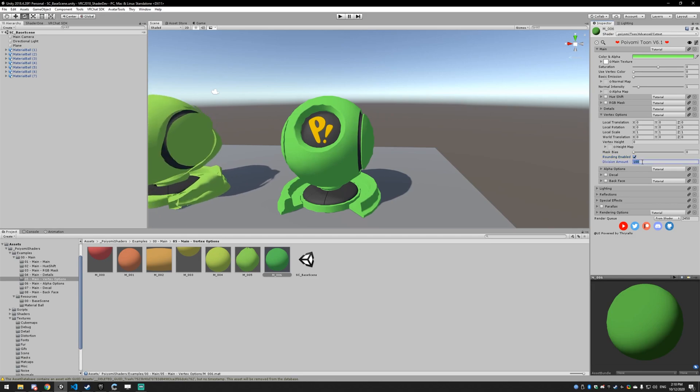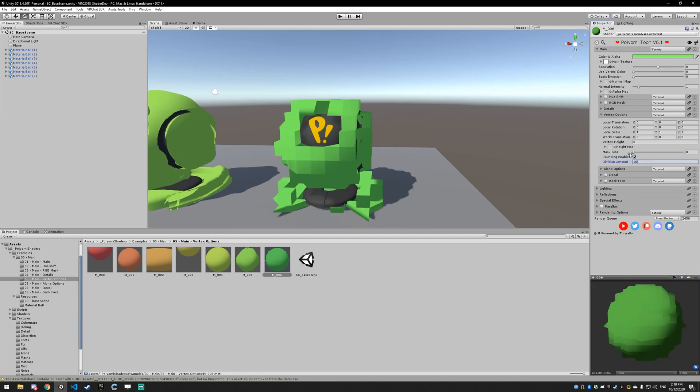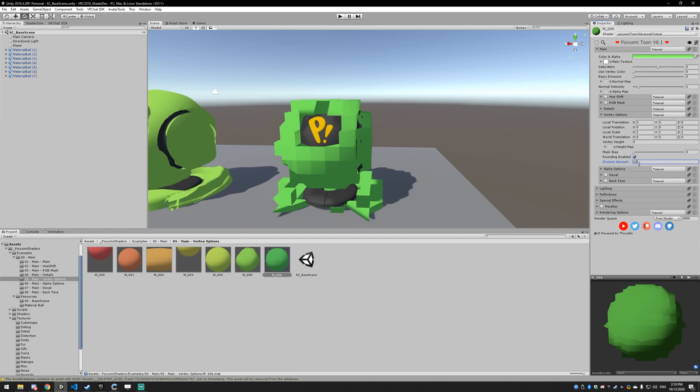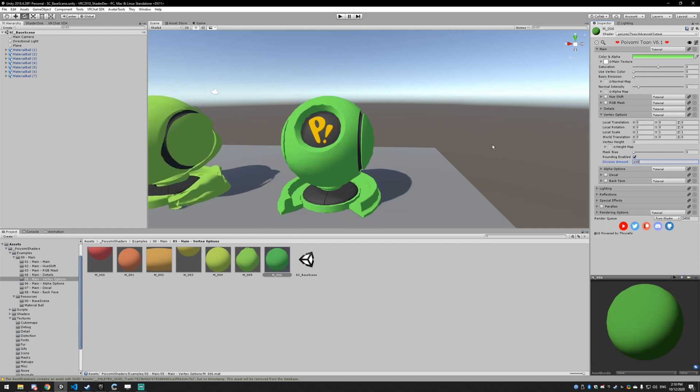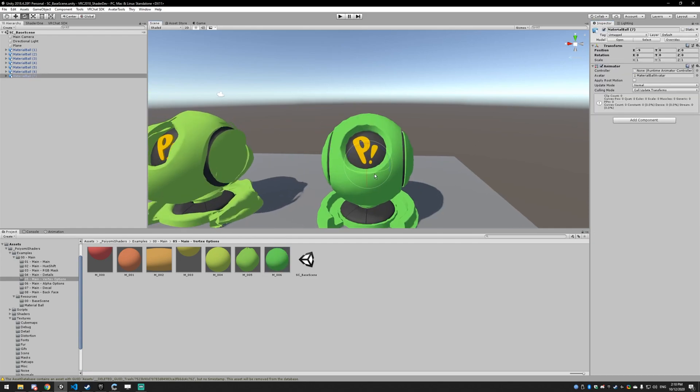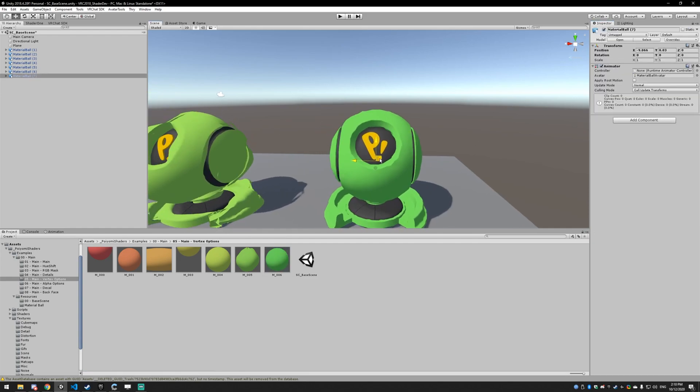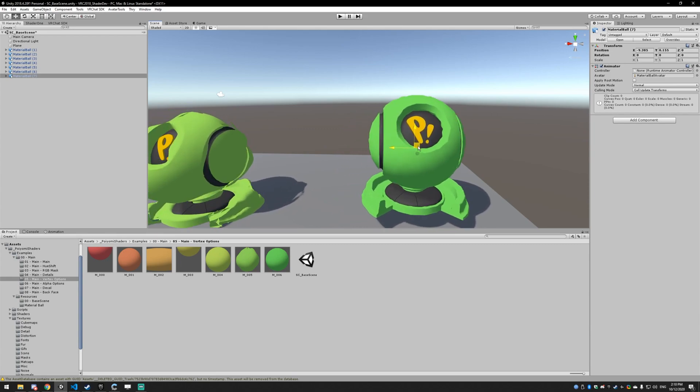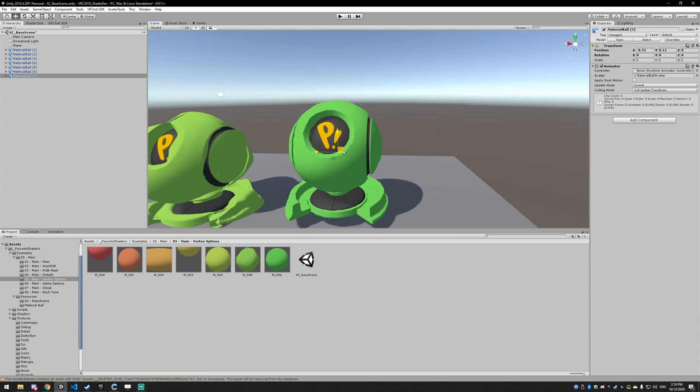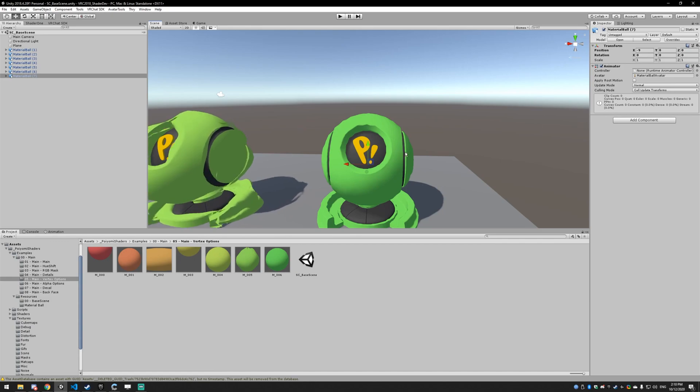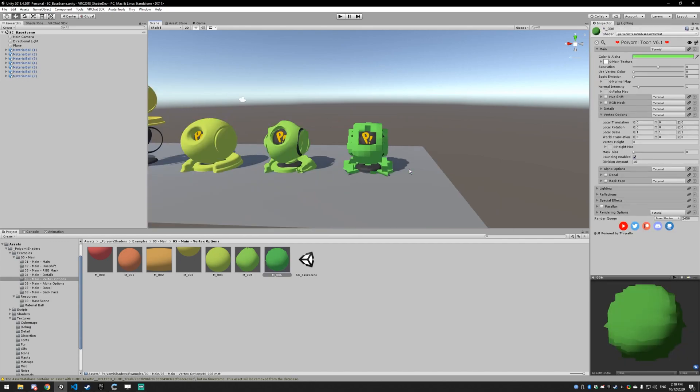This is useful for, like say you have a model that's really low poly and you're trying to get that PlayStation 1 vibe, you can use this. So not like that, but something like this where it kind of jiggles because it doesn't have the precision that a modern game would. Or you can just go full blocky.